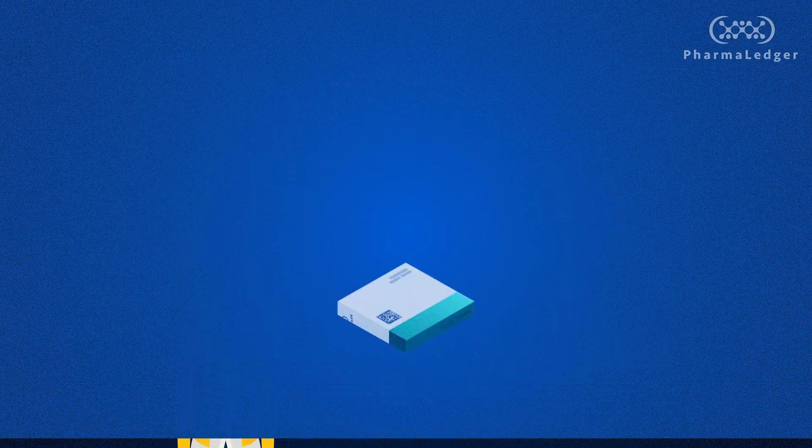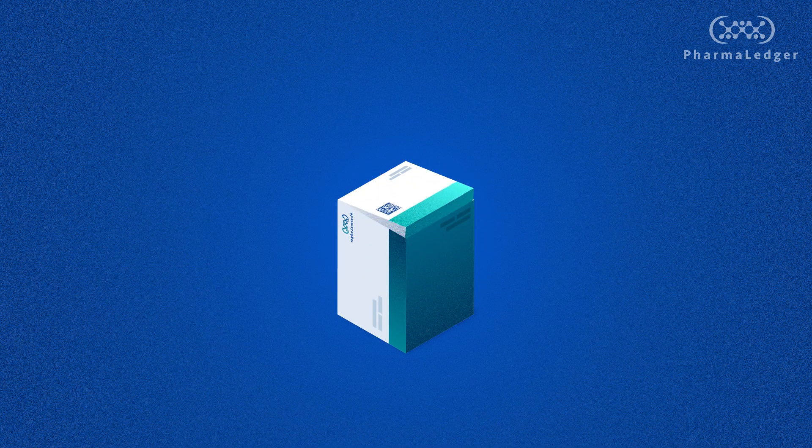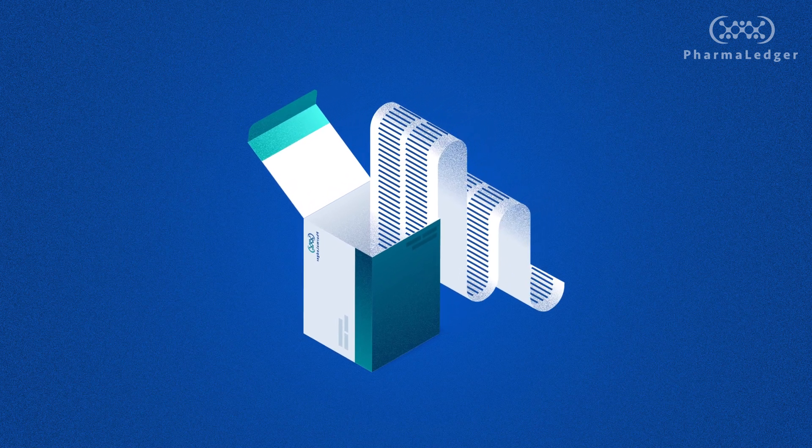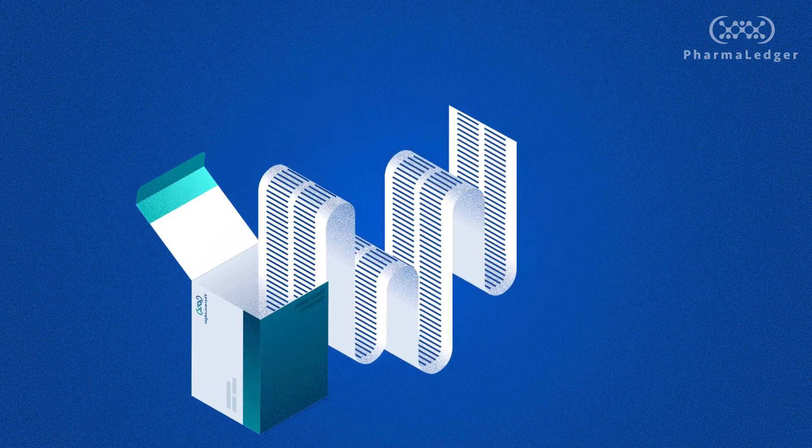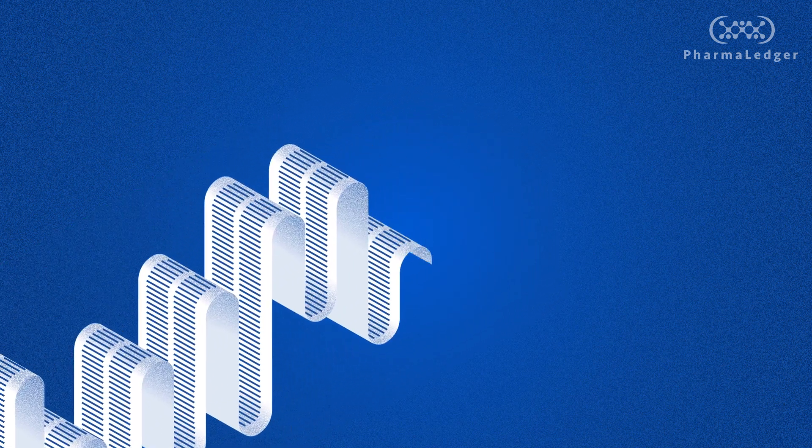By need or curiosity, most people have already, at least once, opened a paper leaflet contained in a box of medicine.